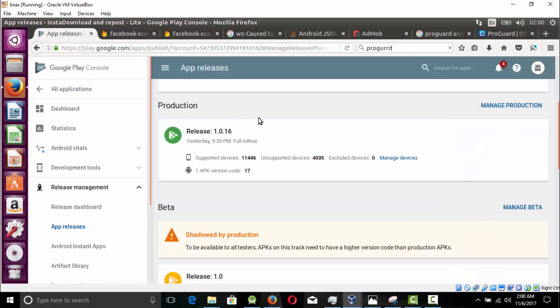Asalamu guys, my name is Amir Musa. Today's video topic is: should you rollout your new app release to production, or should you use alpha beta testing? If you ask me in two words, you should use alpha beta testing.